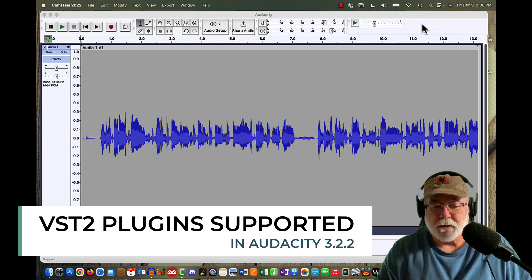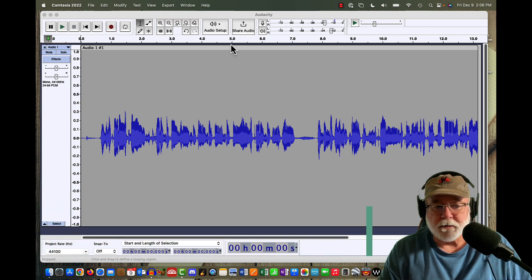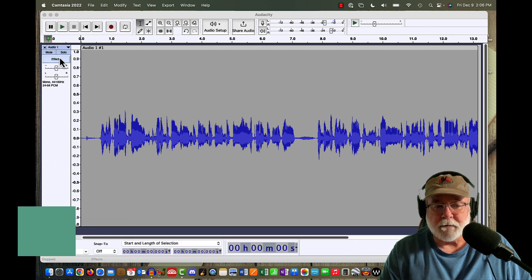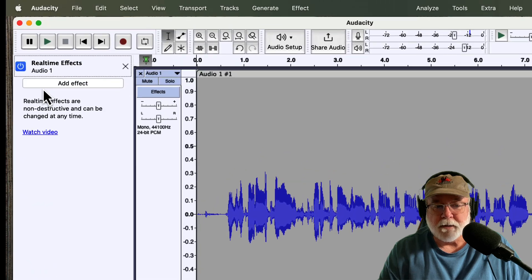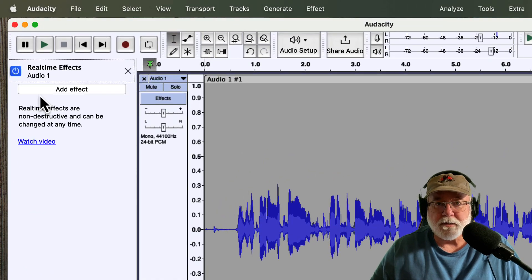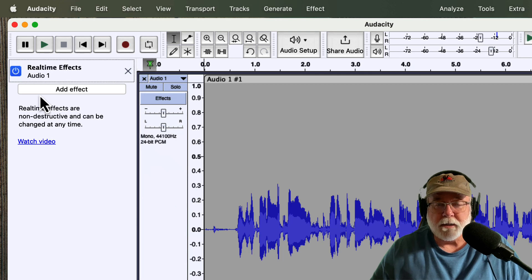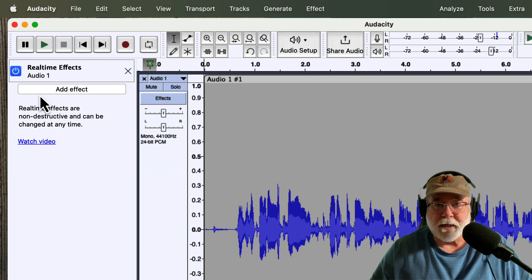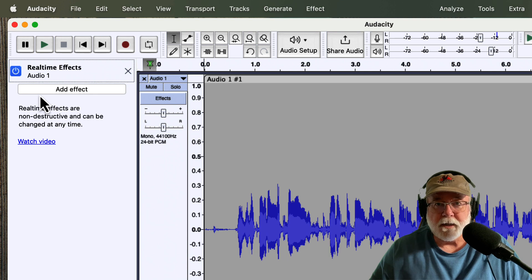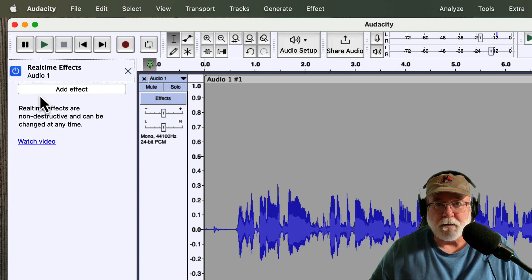If we take a look at this screen here on the left and we click the Effects button, this is where you can add what used to be just VST3 effects, which is what Audacity supported starting in version 3.2.0. But now, beginning with version 3.2.2, VST2 effects are also supported as real-time stackable effects.